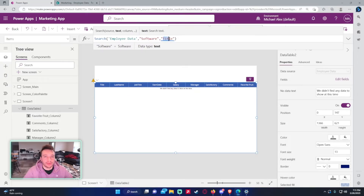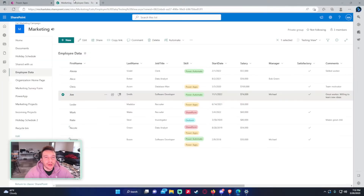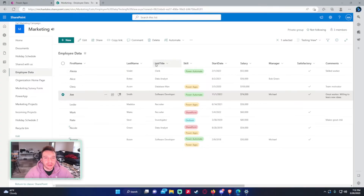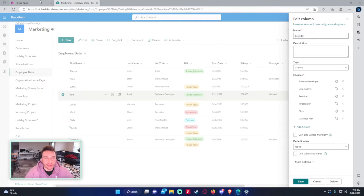If I try to search 'Software' on the JobTitle field, it won't work because Search only works on string columns. JobTitle is a choice column, and choice columns are stored as records in Power Apps, not plain strings. You must use a plain text/string column with Search, specifying the column name in double quotes.